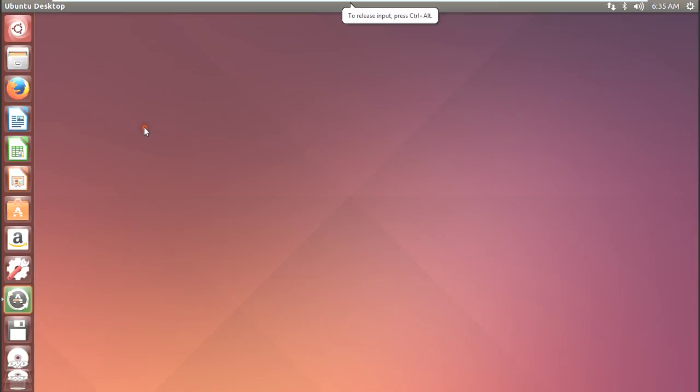Hi, this is Vash. In this video I would like to show you how to install MongoDB in Ubuntu 14.04 version.